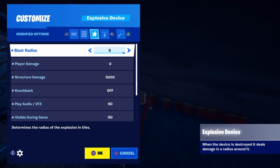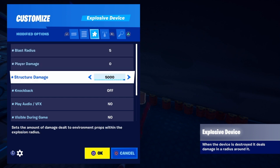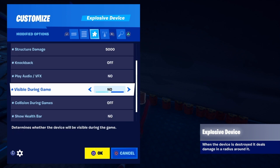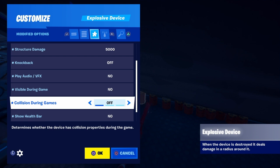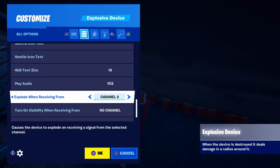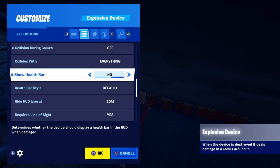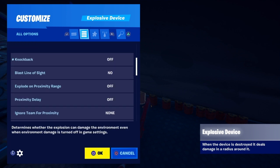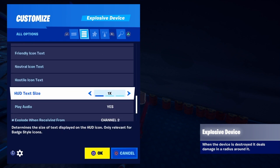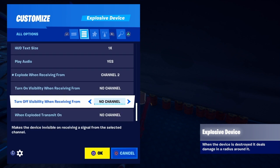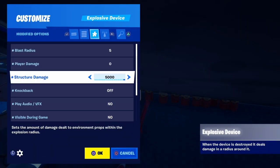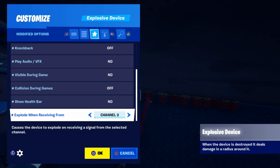For each barrel, set: blast radius five, player damage zero, structure damage five thousand, knockback off, play audio/VFX no, visible during games no, collision during games off, show health bar no, and explode when receiving from channel two. Every exploding barrel you place, you want to go up one with the 'explode when receiving from' channel number.